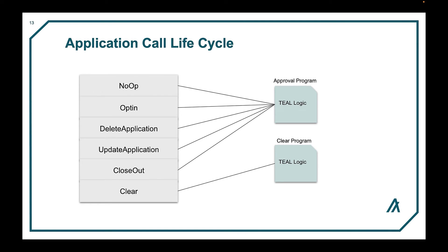You have the ability to delete an application or update an application as well as close out or clear. Close out is based on the logic. Clear you can do at any time.